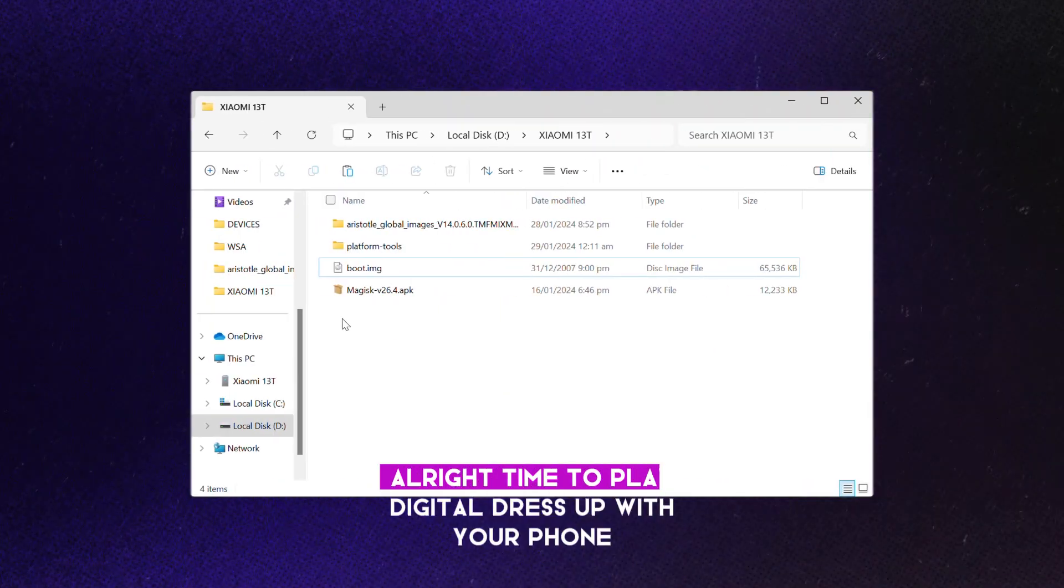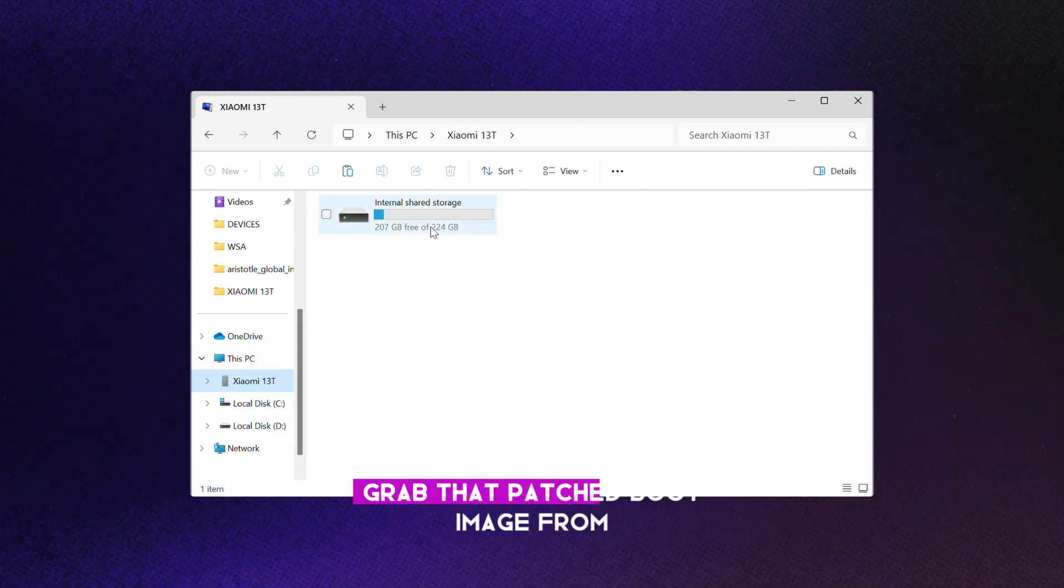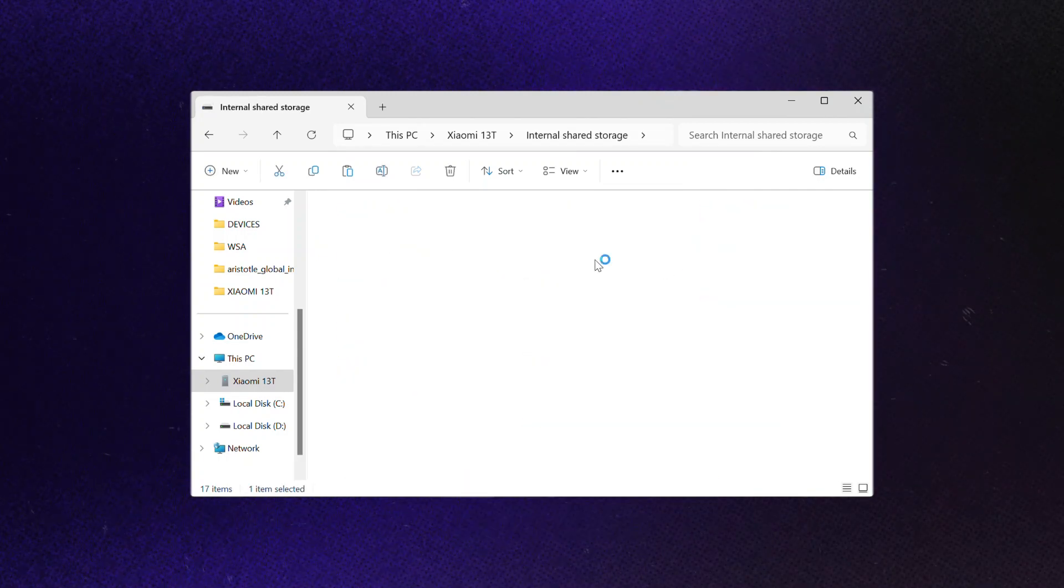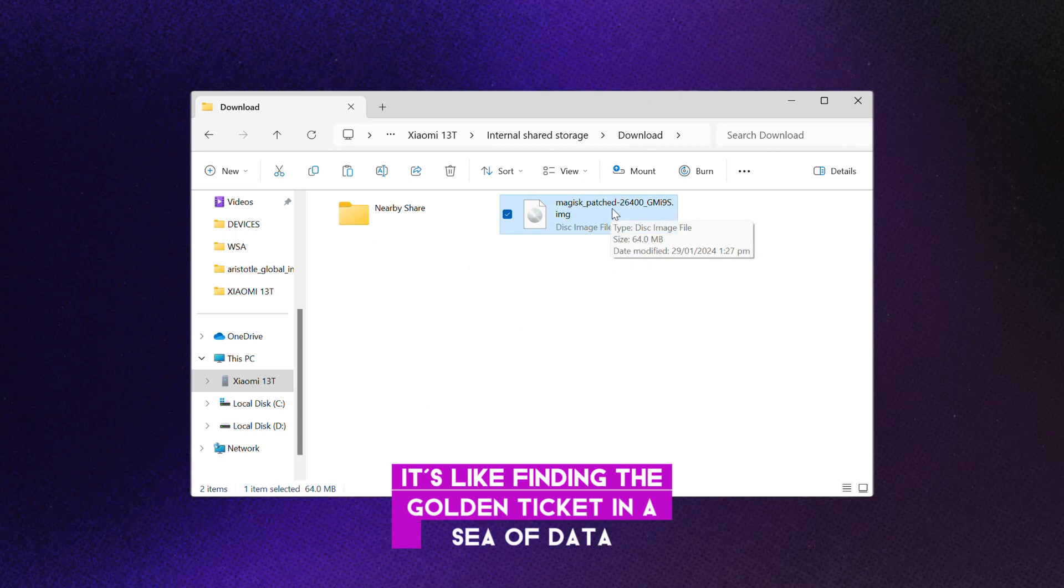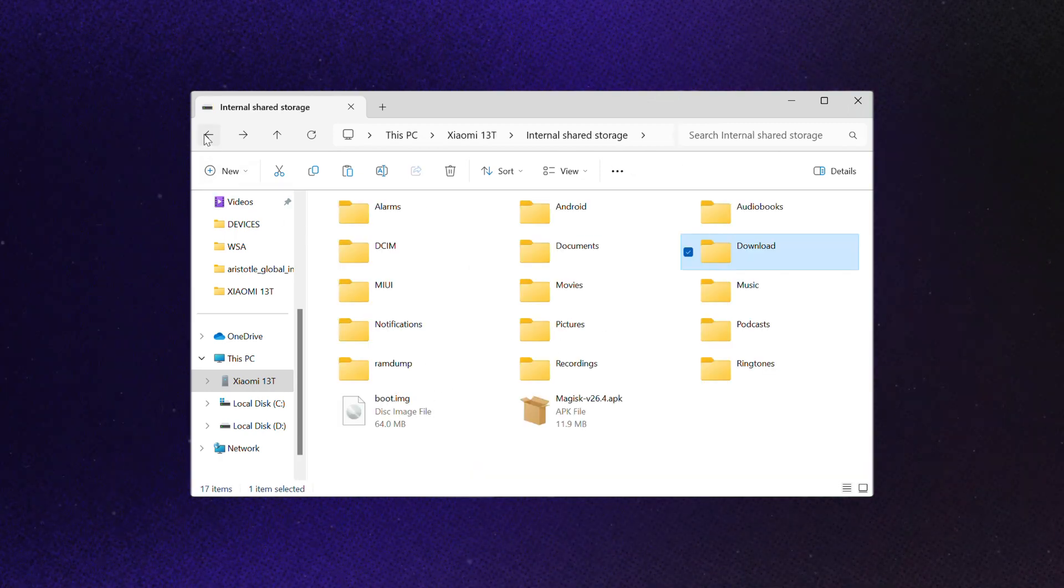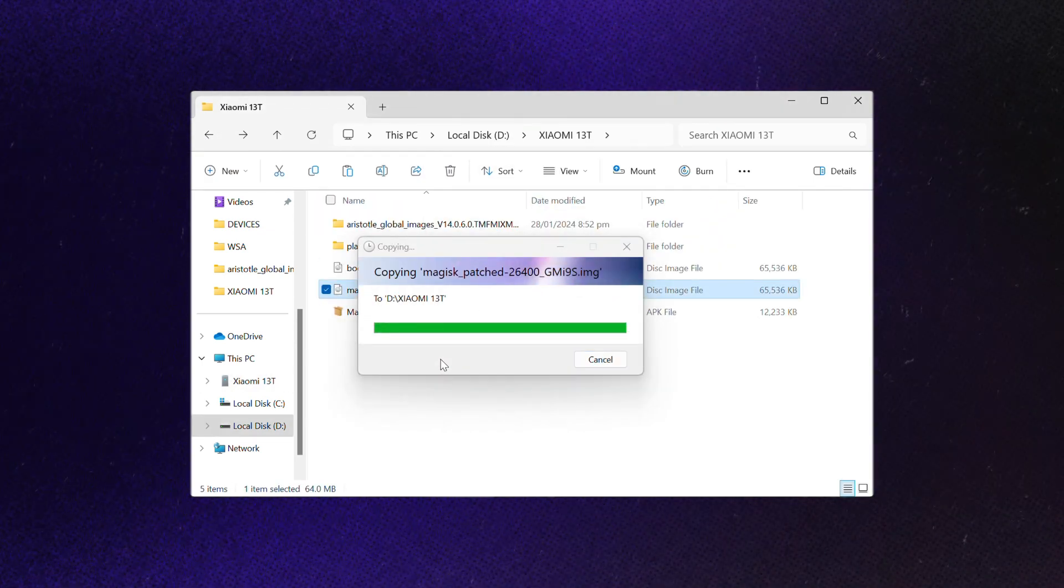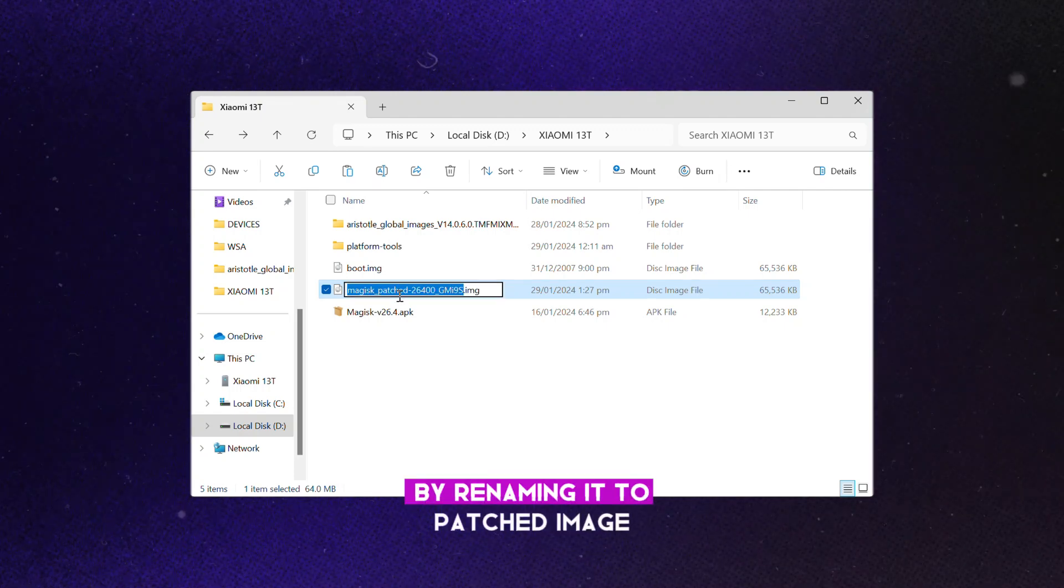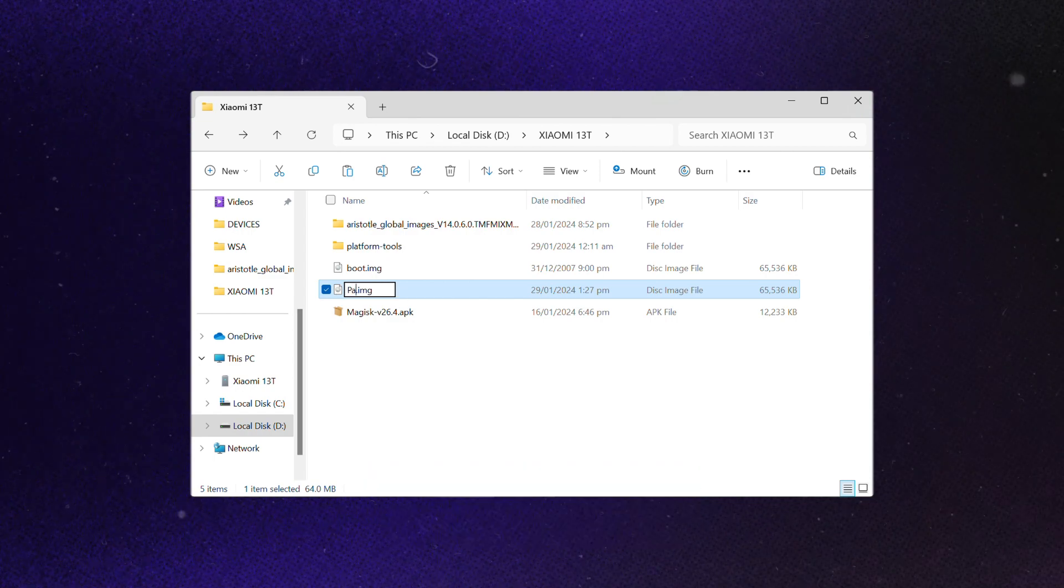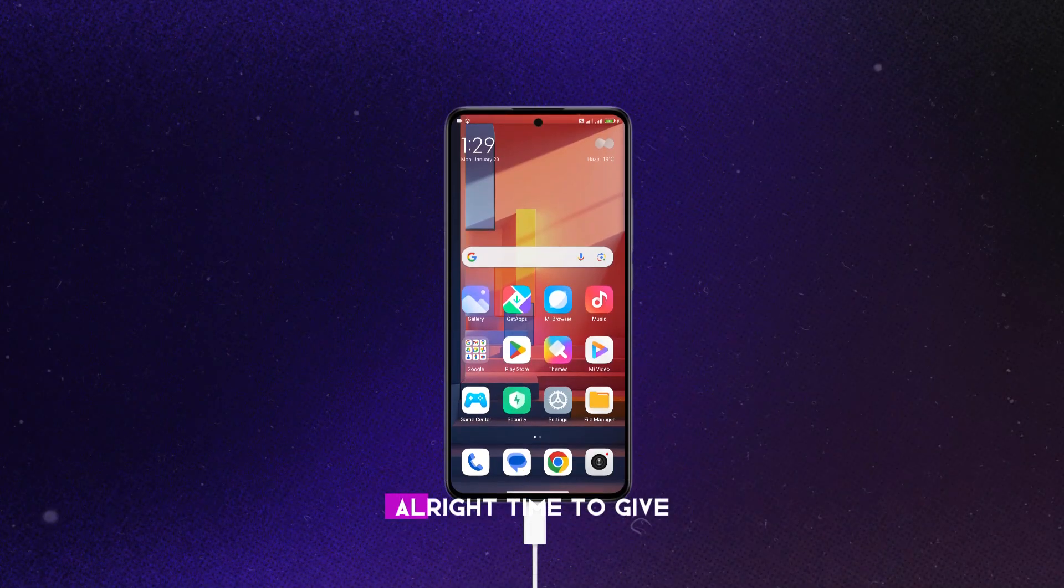Alright, time to play digital dress-up with your phone like it's preparing for a tech-themed masquerade ball. Grab that patched boot image from the download folder on your phone. It's like finding the golden ticket in a sea of data. Copy it back to the main folder on your PC and give it a fancy makeover by renaming it to patched image. Because who says tech can't have a touch of elegance and pizzazz?